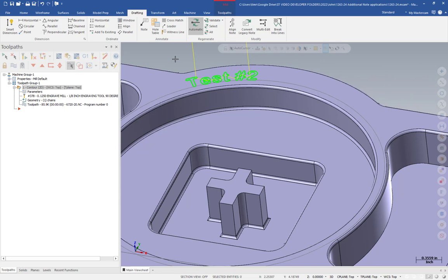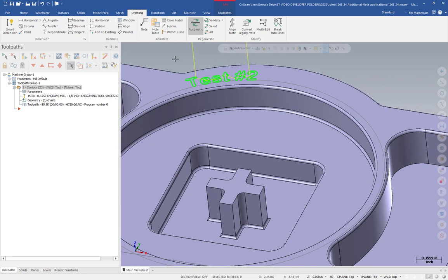Again, this is more of an etching than an engraving because the tool is just following the geometry rather than doing a true engraving toolpath. But you can see how having the note as a single associative entity is super helpful when you do a lot of editing like this and having to go back and change your notes for your engravings frequently.